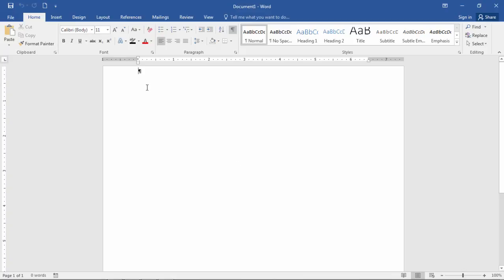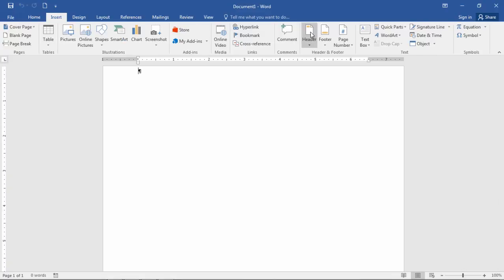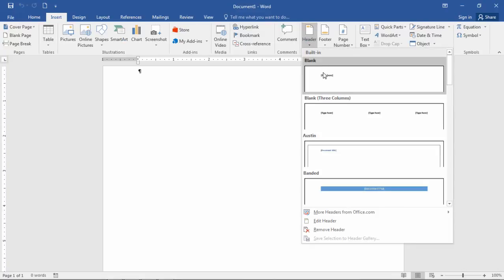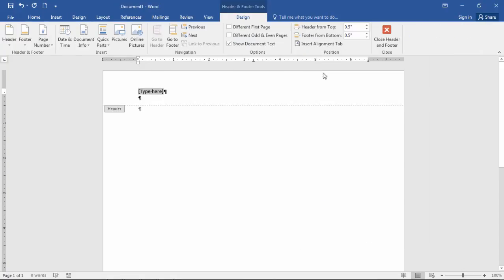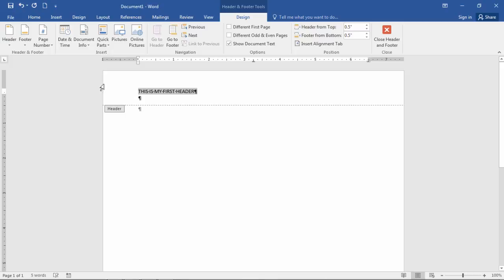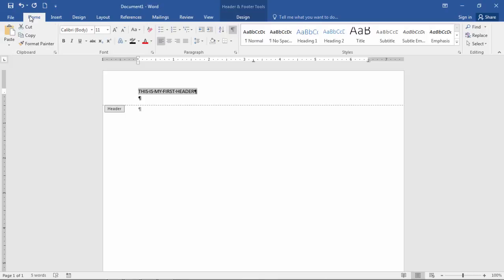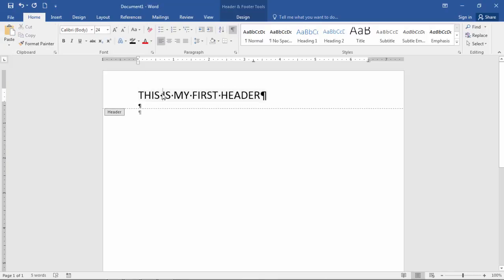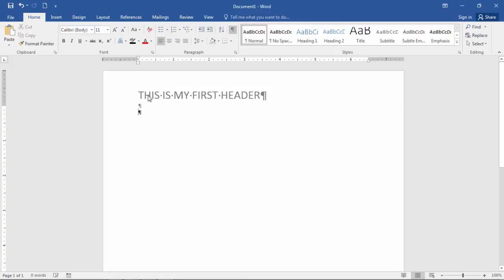So I'm going to go ahead and start by inserting a header by going to Insert and then Header here. And then let's go ahead and just type, this is my first header. Let's go ahead and first increase this so it's easy to see. So I'll increase this to 24-point font there. And then I'll click outside of there to get out of the header.